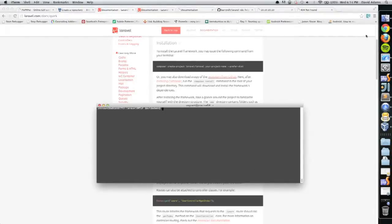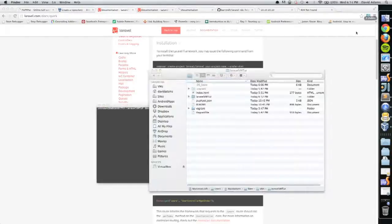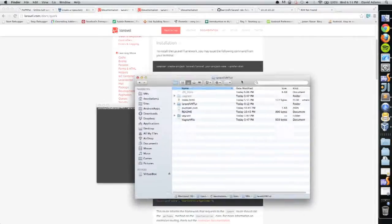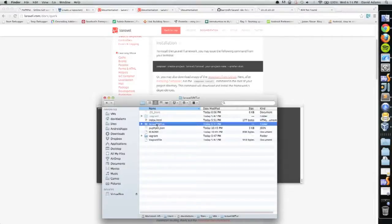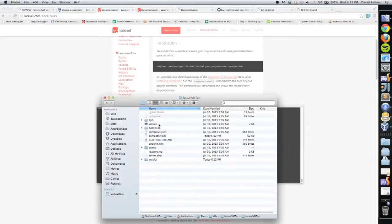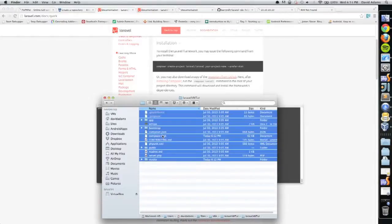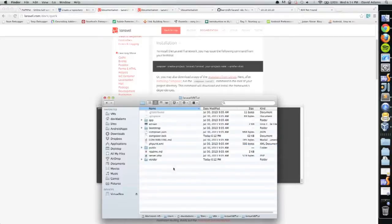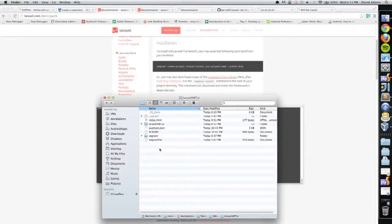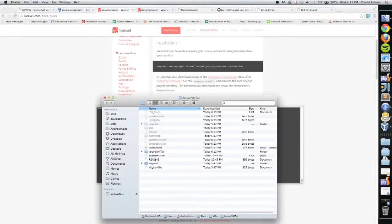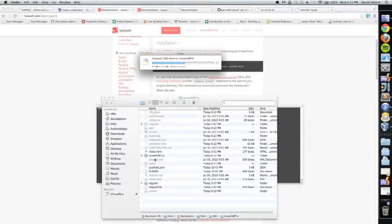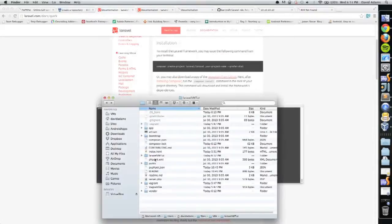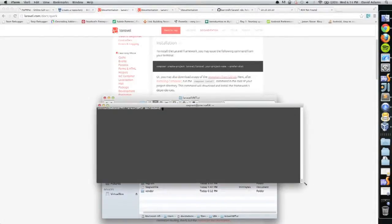Now if I open up Finder, I could do all this through the terminal, but I'm a visual learner so I thought this would help. I have this new laravel-vmtut directory, but it's in the wrong place. I'm going to copy the contents of it back out to my root and paste all of that.